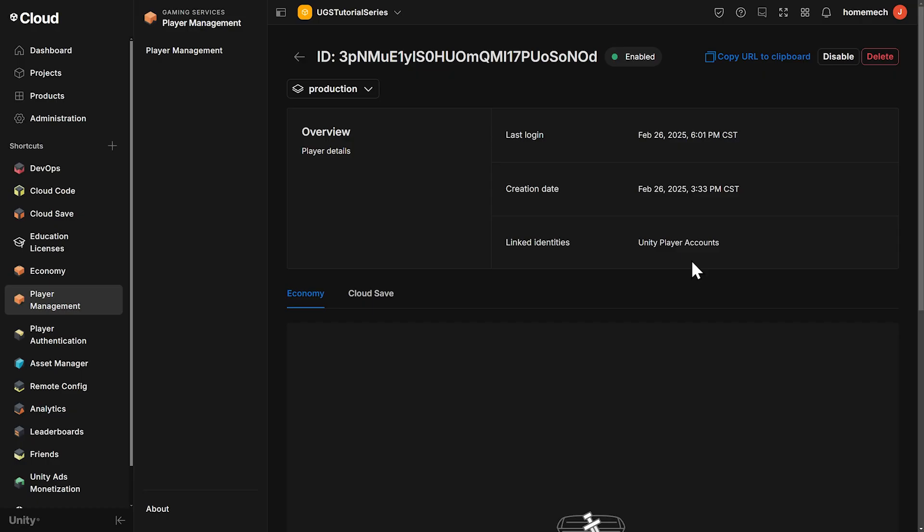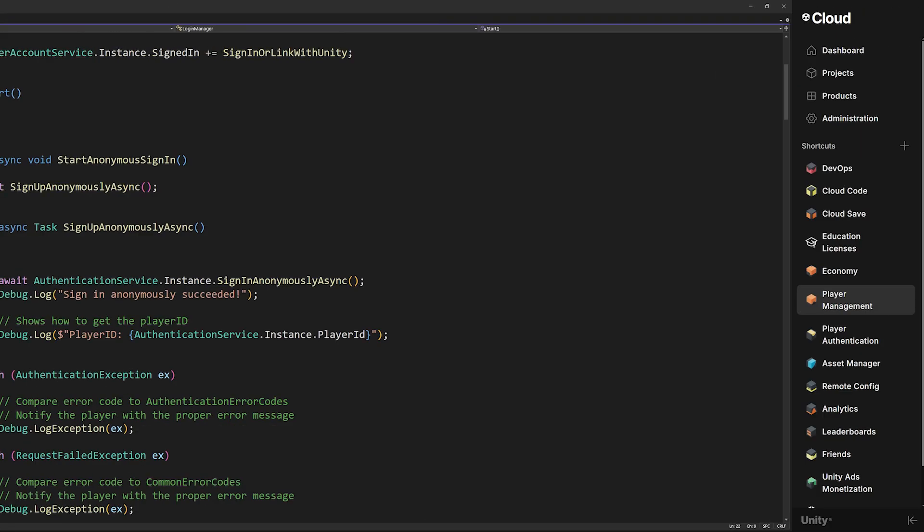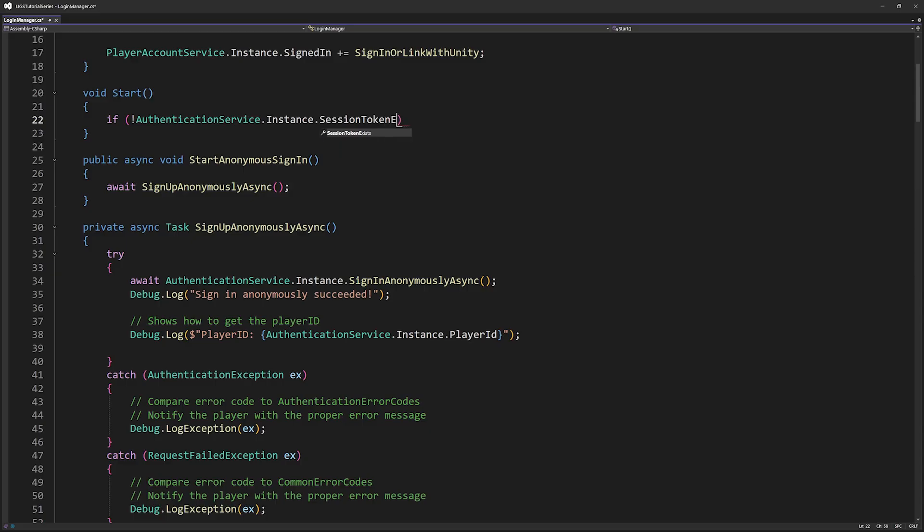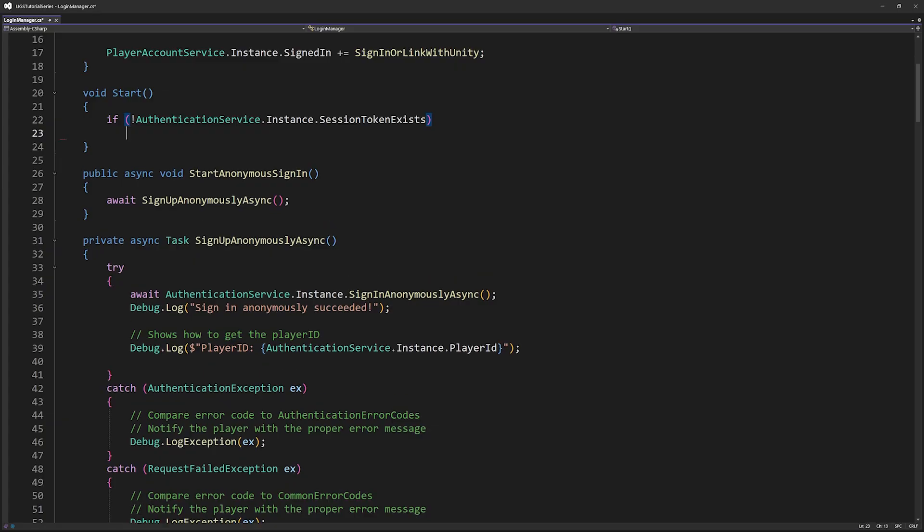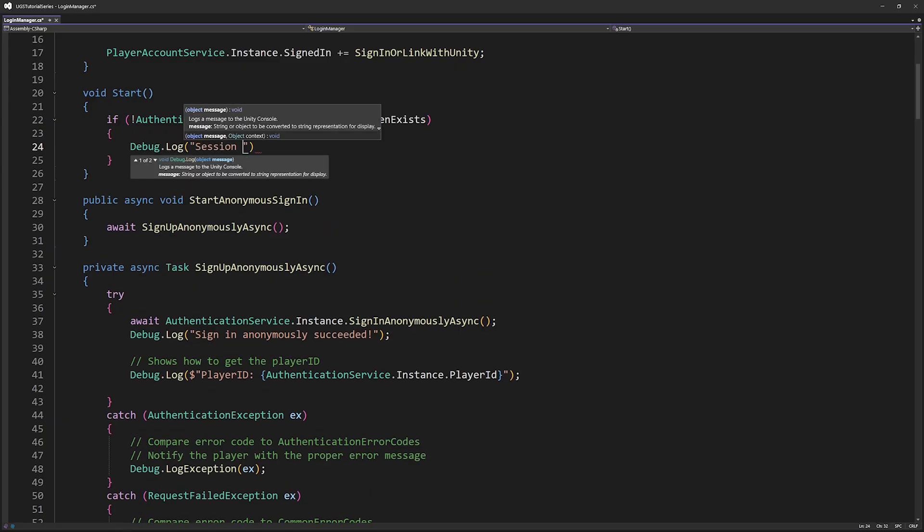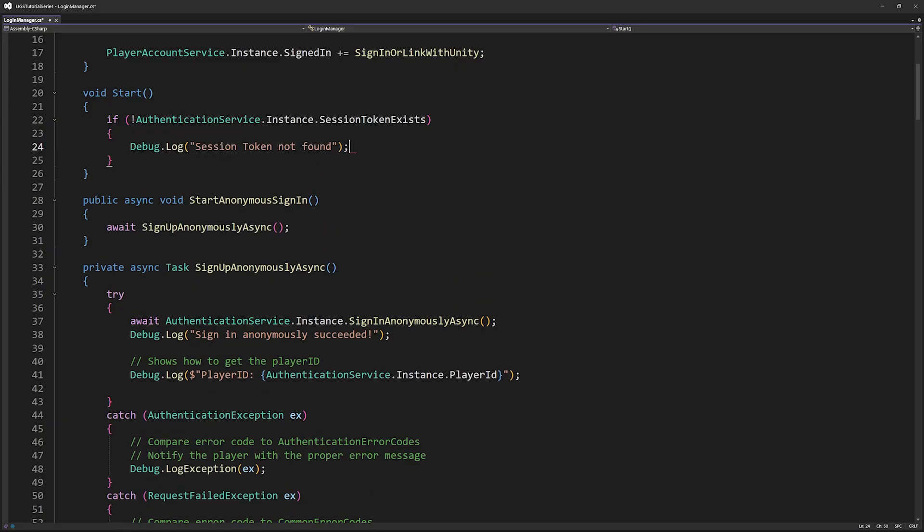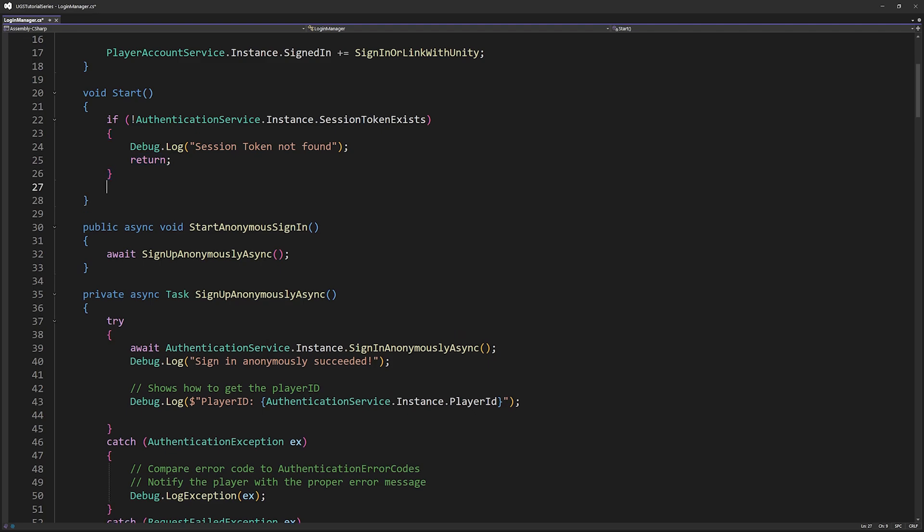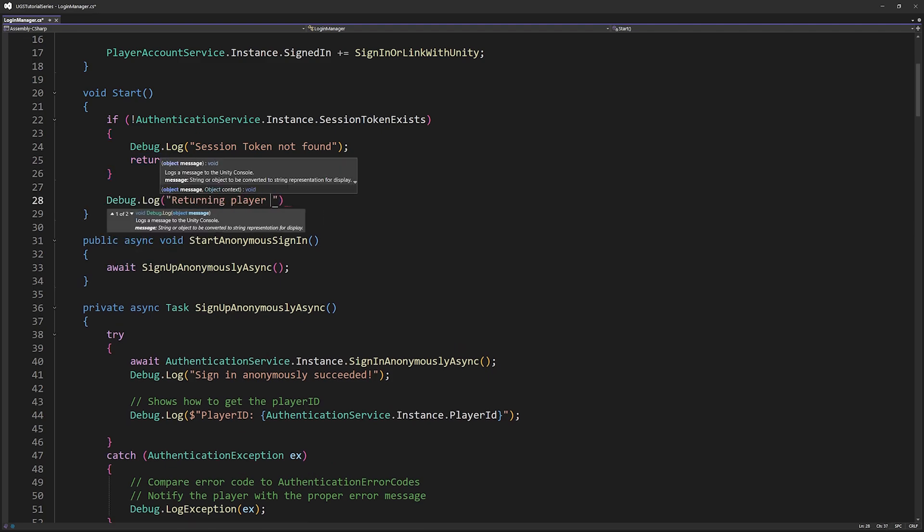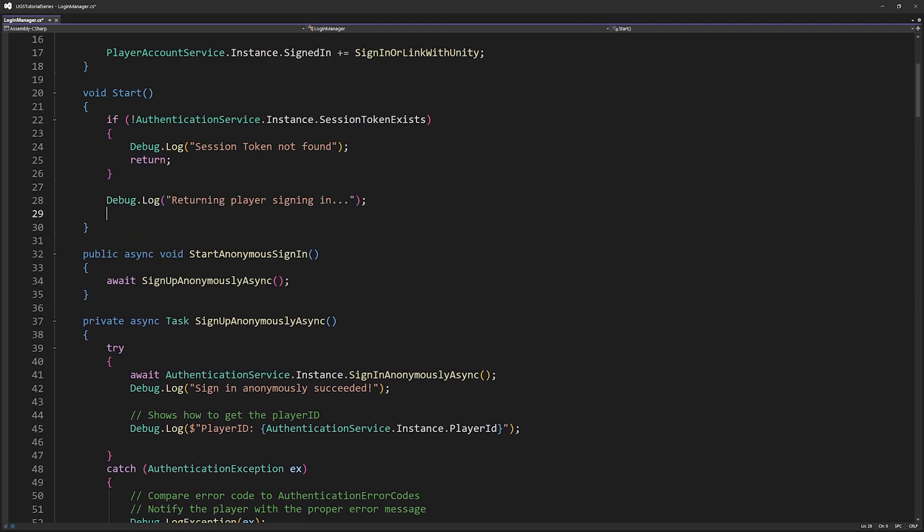Before we move on to Facebook, Google and Apple, we have a really important step. As I've said a couple times anonymous sign-in recovers existing credentials for a cached player. So we want to do this at the start. In your start method, check if a session token exists. You can think of it like you're checking the player's pockets to see if they have some previous ticket. If they have no tickets, they're brand new. If they have some kind of session token, sign them in and they will be signed in with their previous credentials.